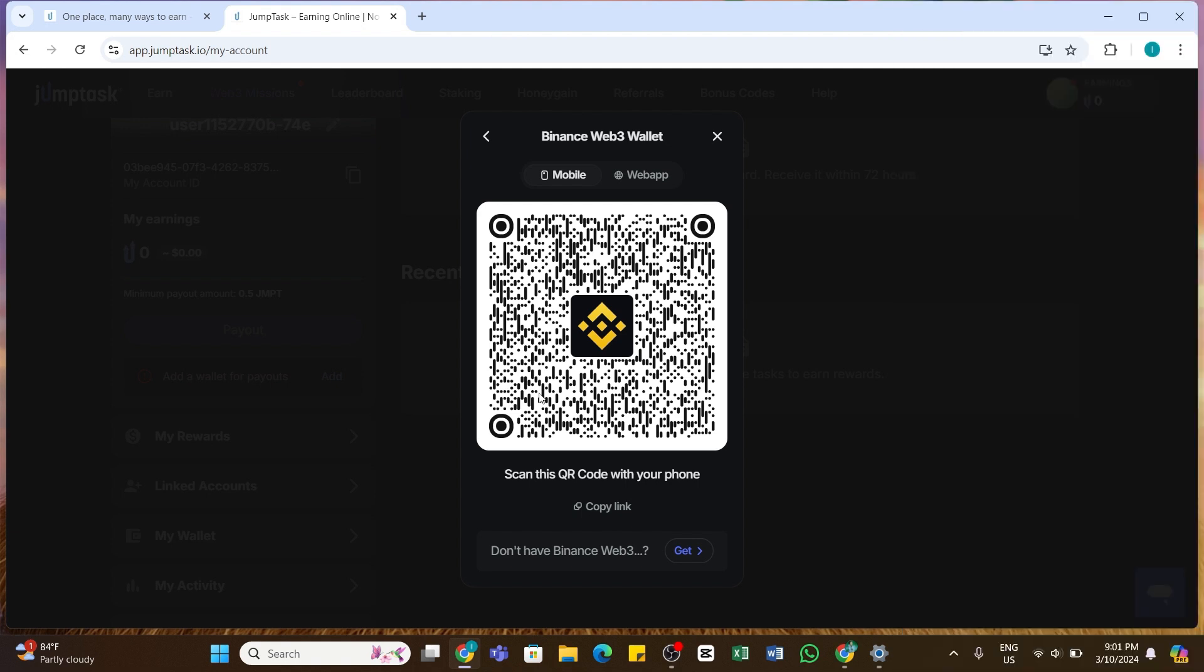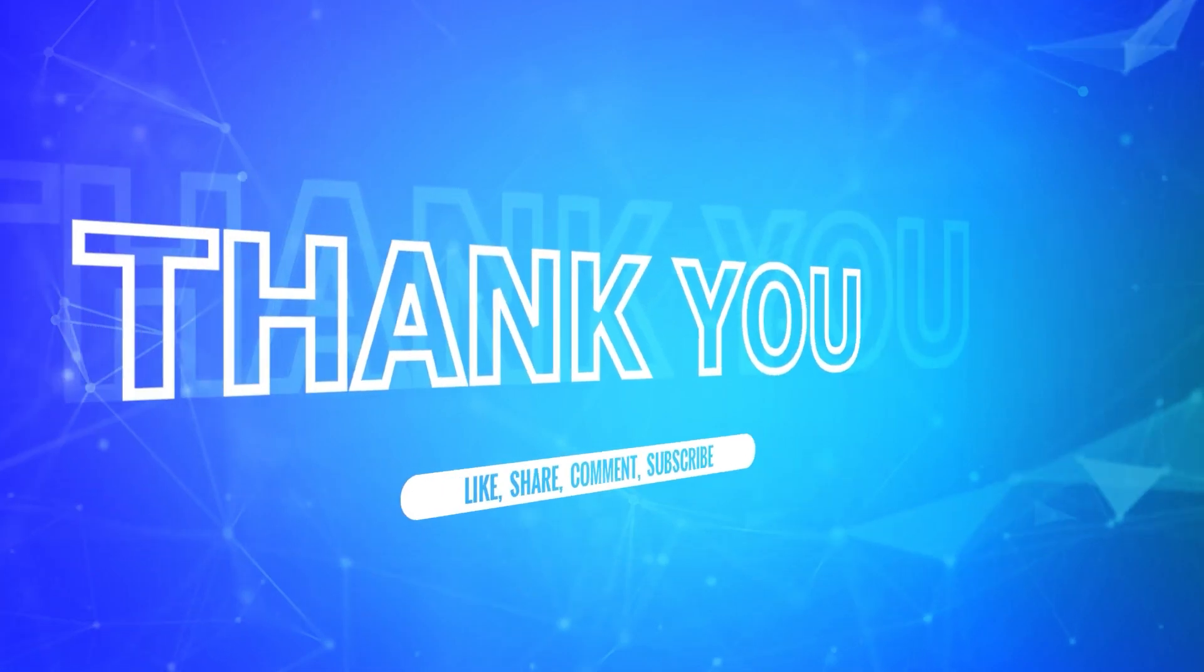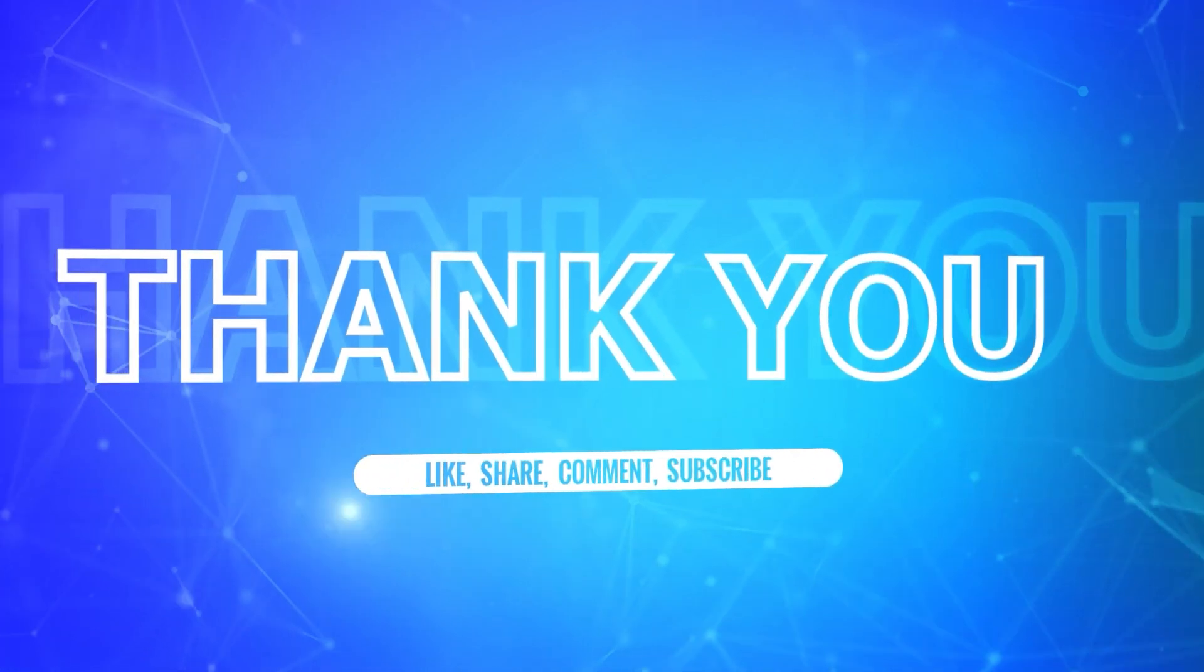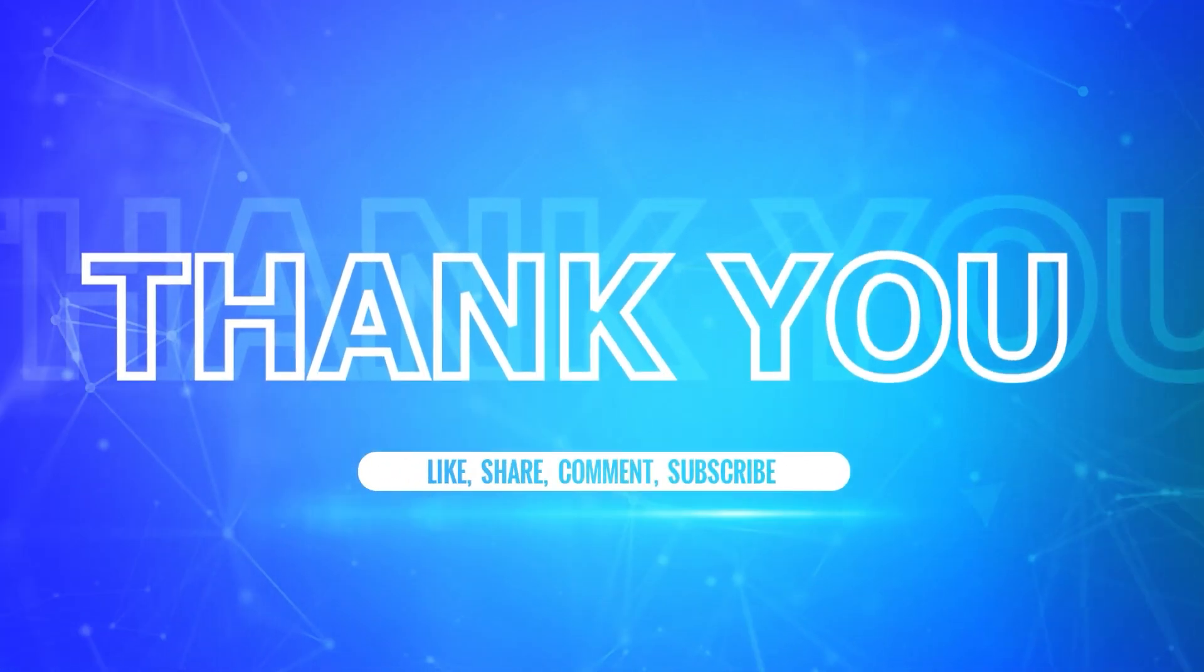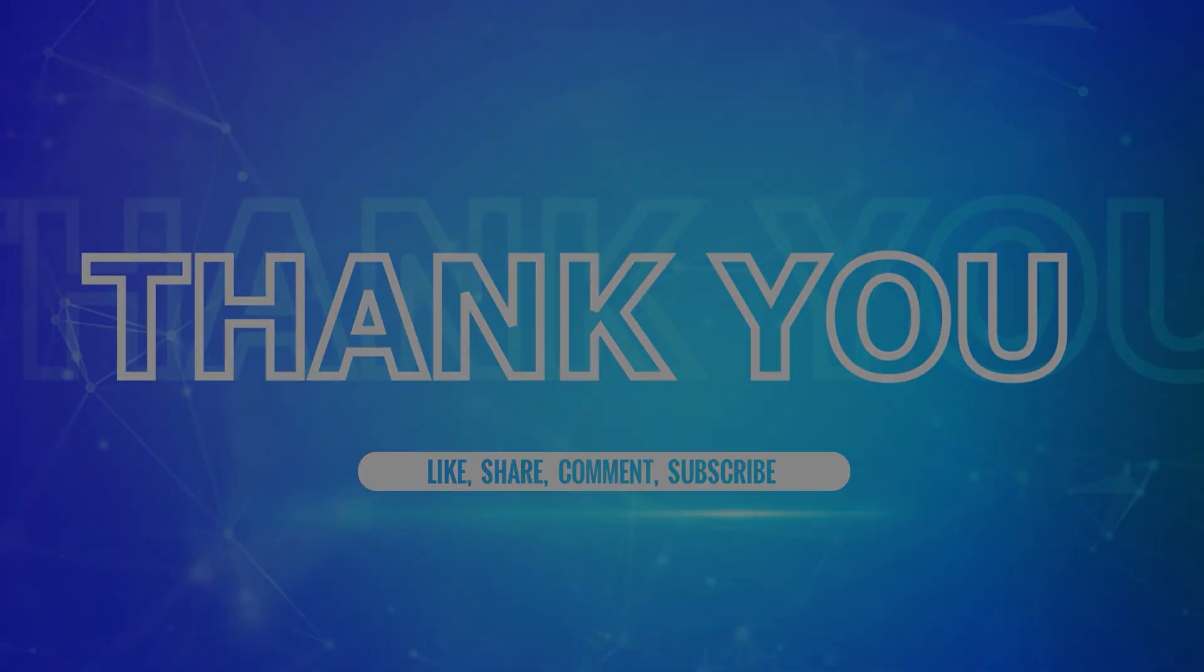I hope this tutorial was helpful. If yes, don't forget to like, share, and subscribe to our channel. Also hit that bell icon to never miss any updates from us. Thank you for watching.